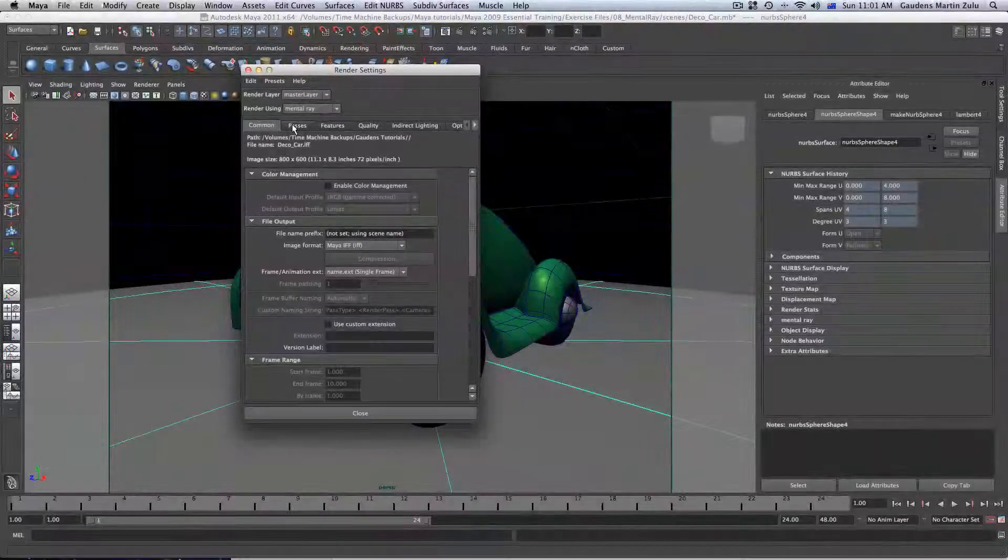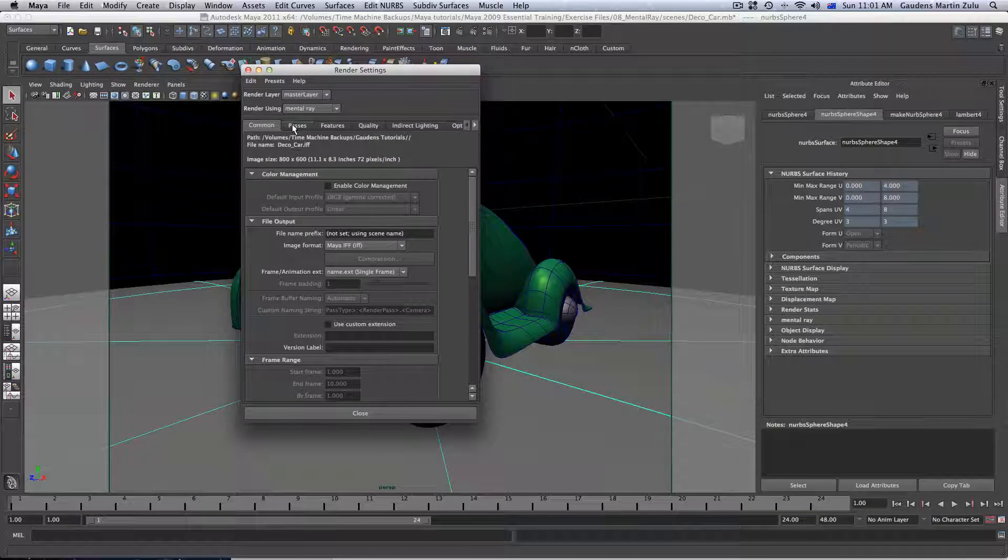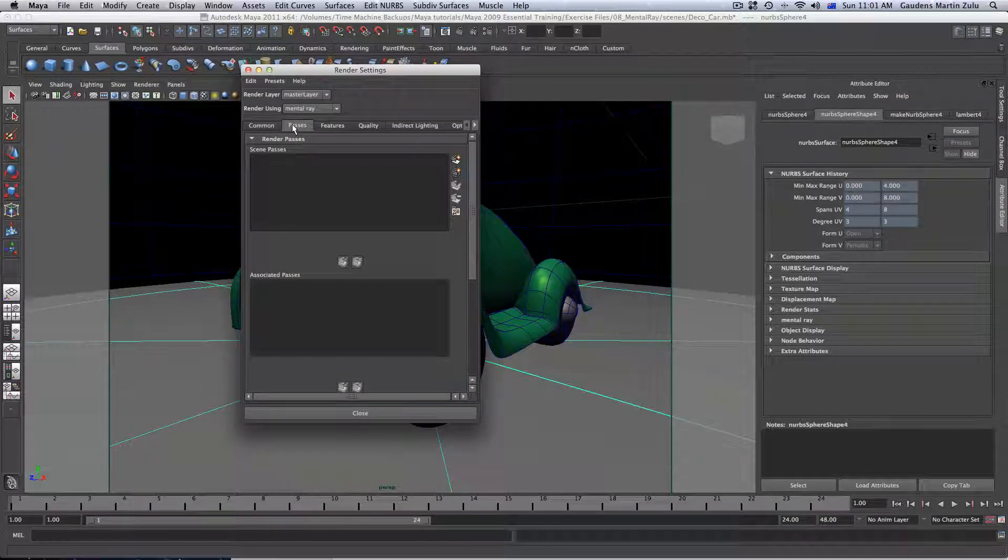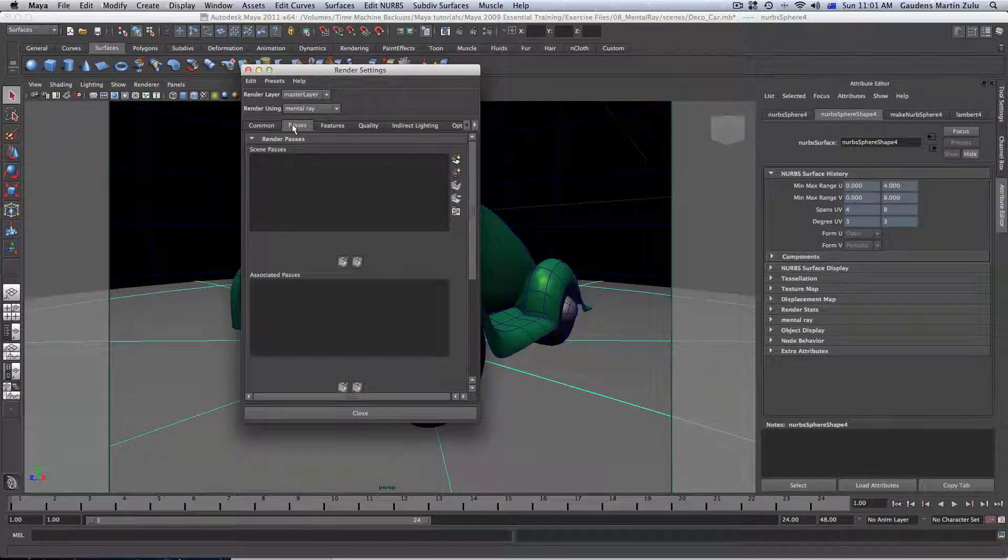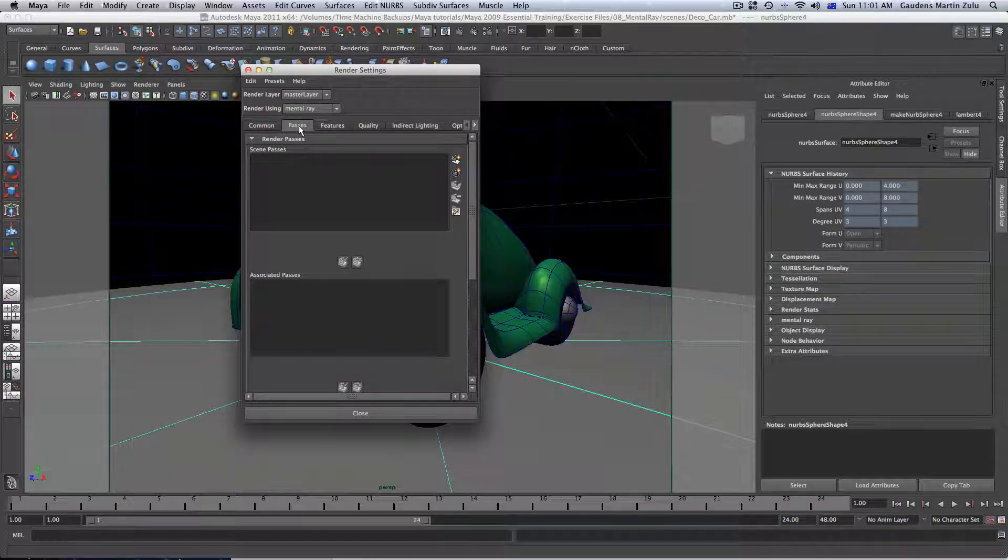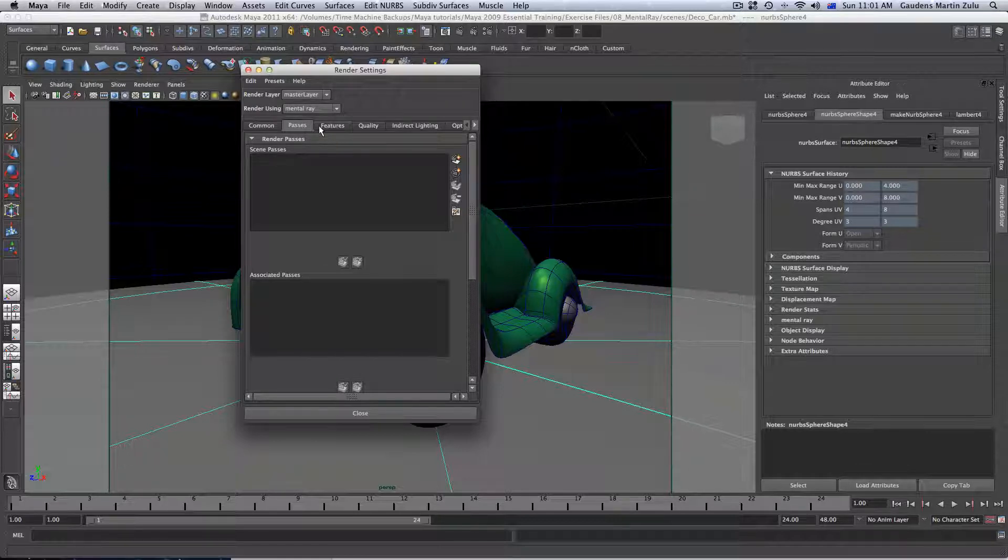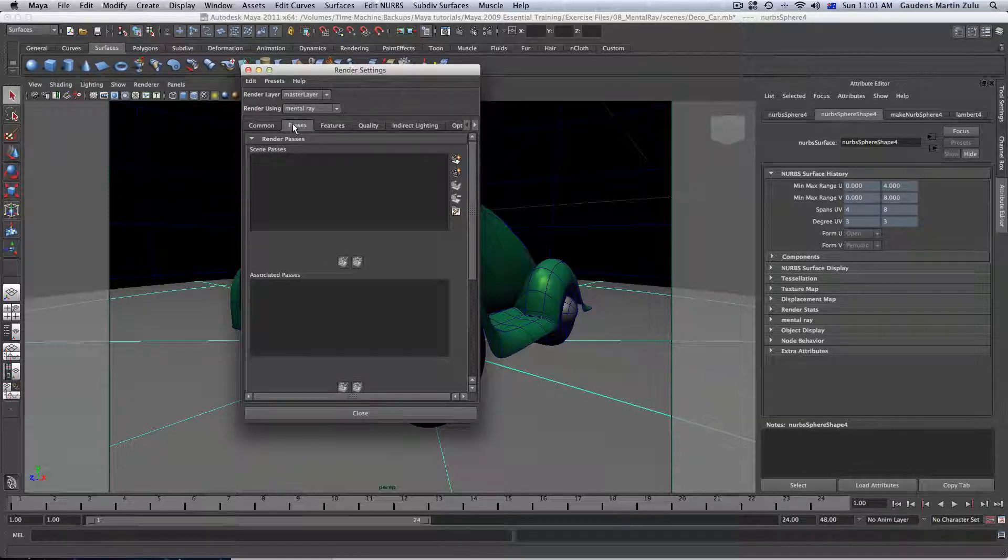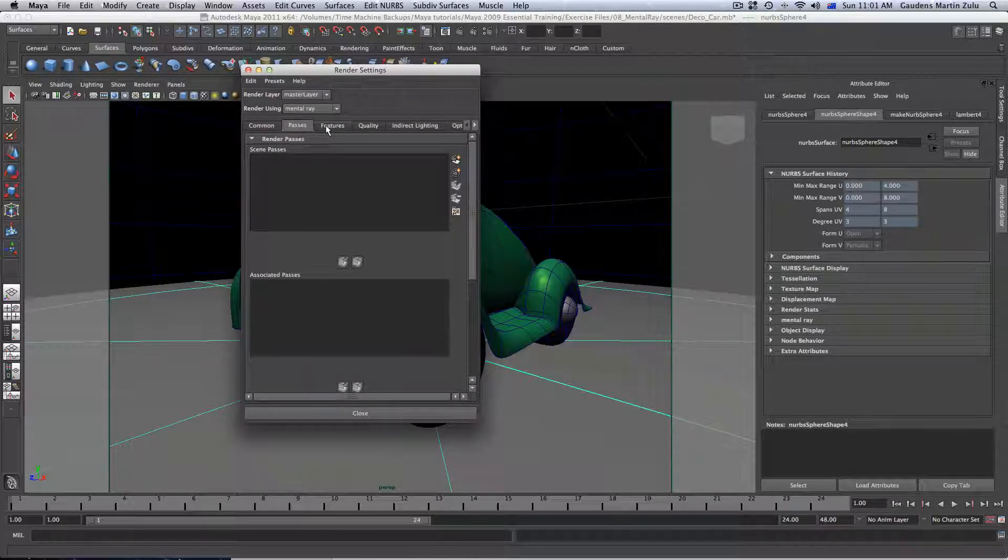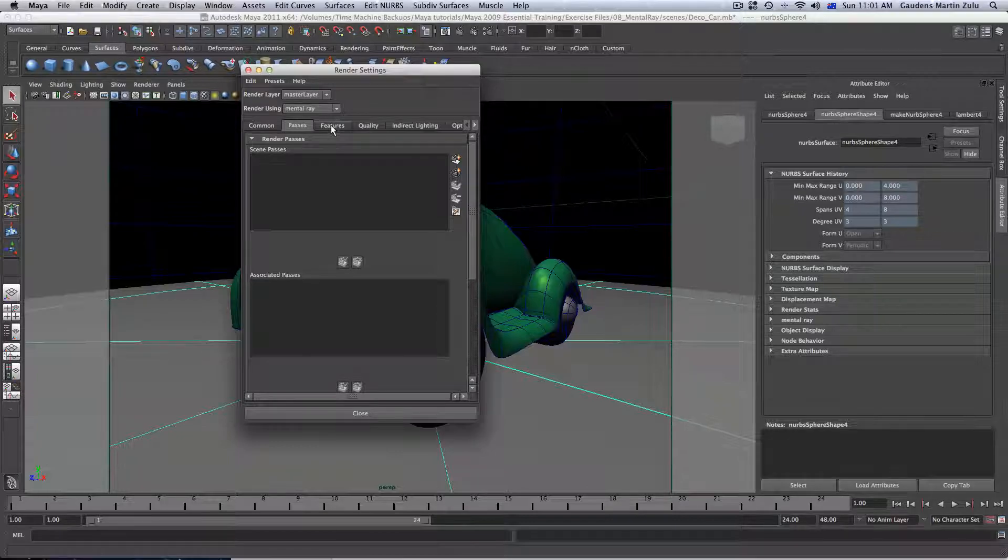So, the first thing that you're going to see with the tabs is the Common tab. We'll see the Common tab and the Additional tab. We also have here the render passes. We'll have render passes and we've got Features.